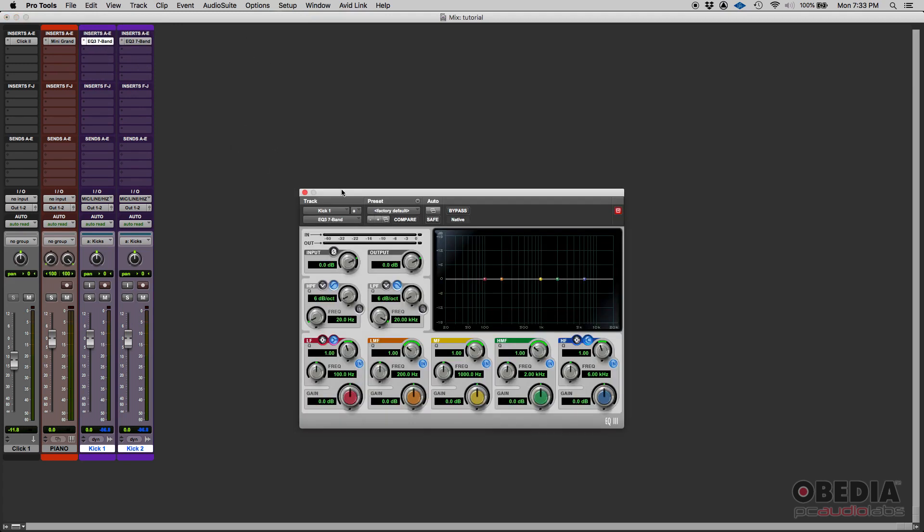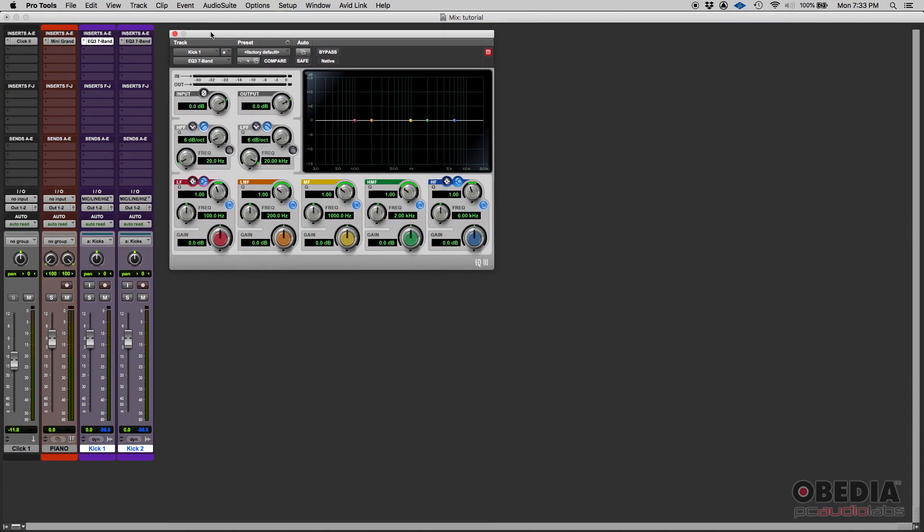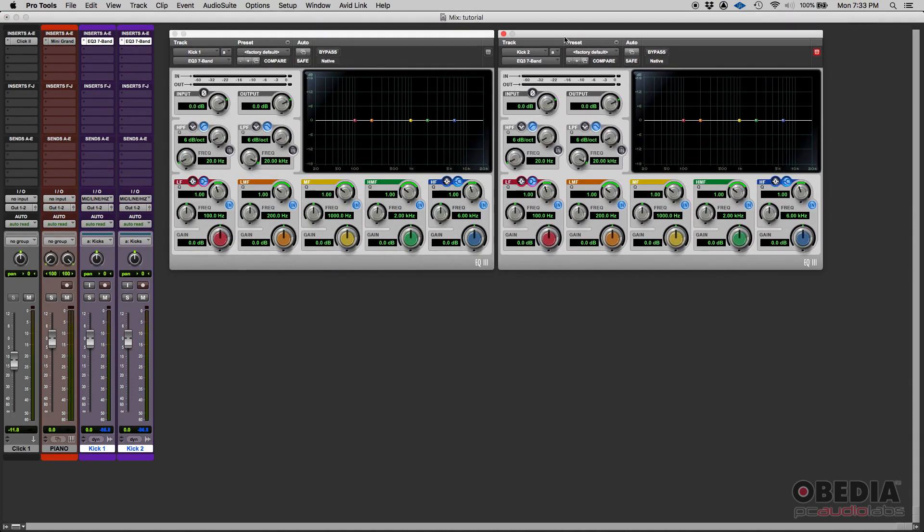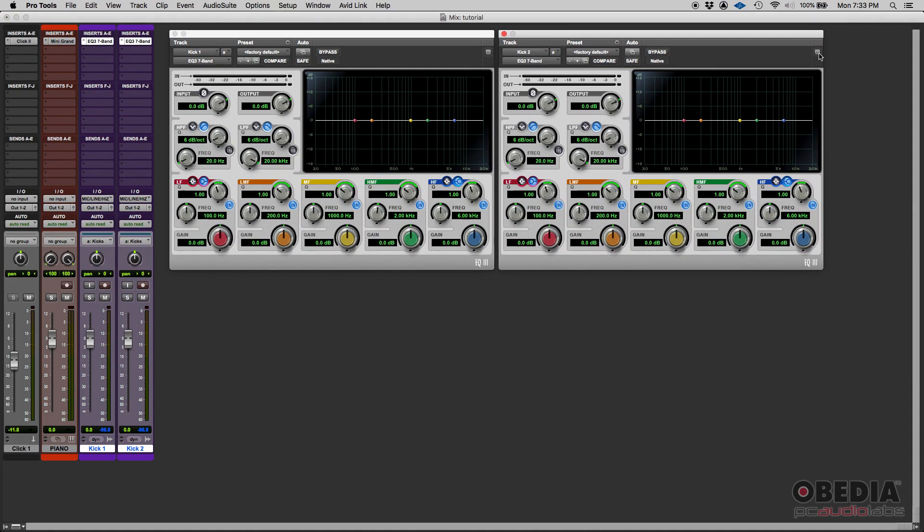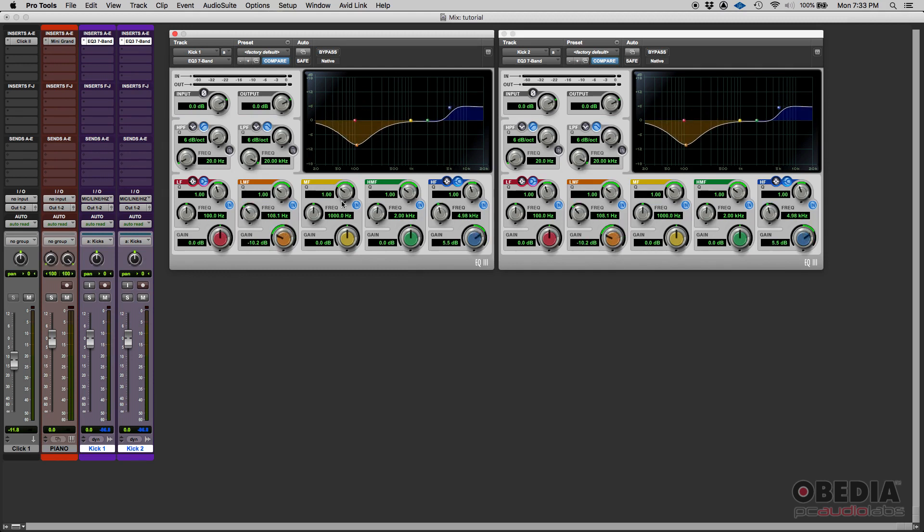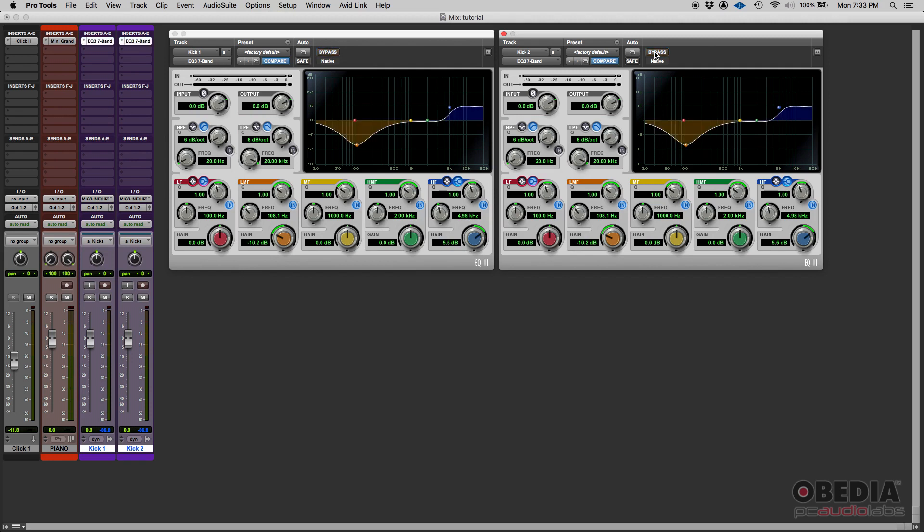We have the EQ here, this is a stock Avid EQ, and then we have the same EQ on the other one. If we change one of the controls in one EQ, it's gonna happen on the other one too. So for example, if I get this band here and I crank it up, as you can see, it's happening on both. See that? Now if I bypass one of the EQs, both get bypassed. If I un-bypass, then both get un-bypassed.